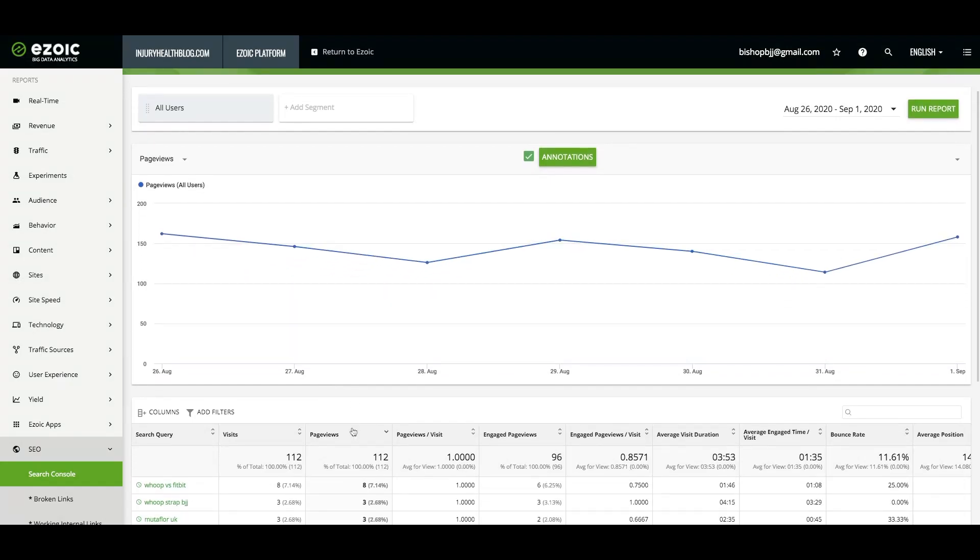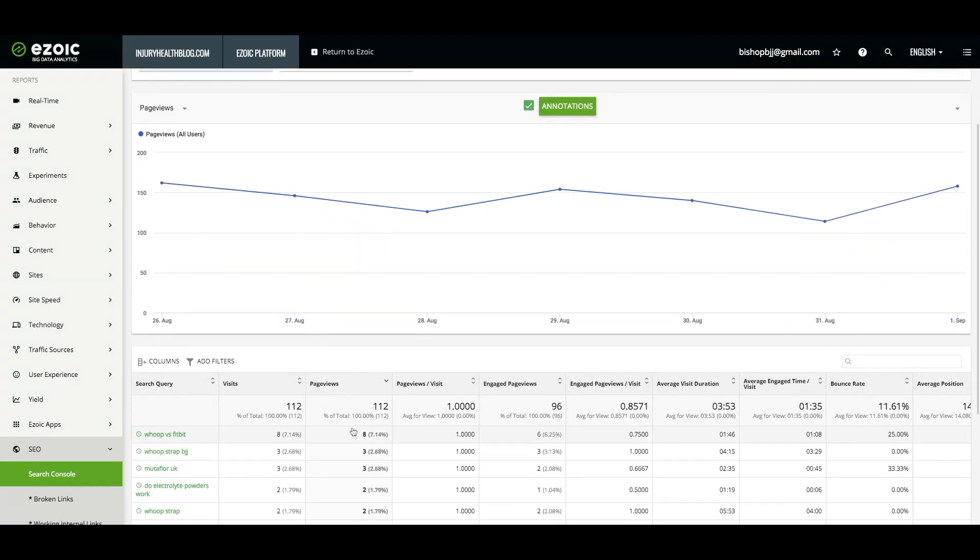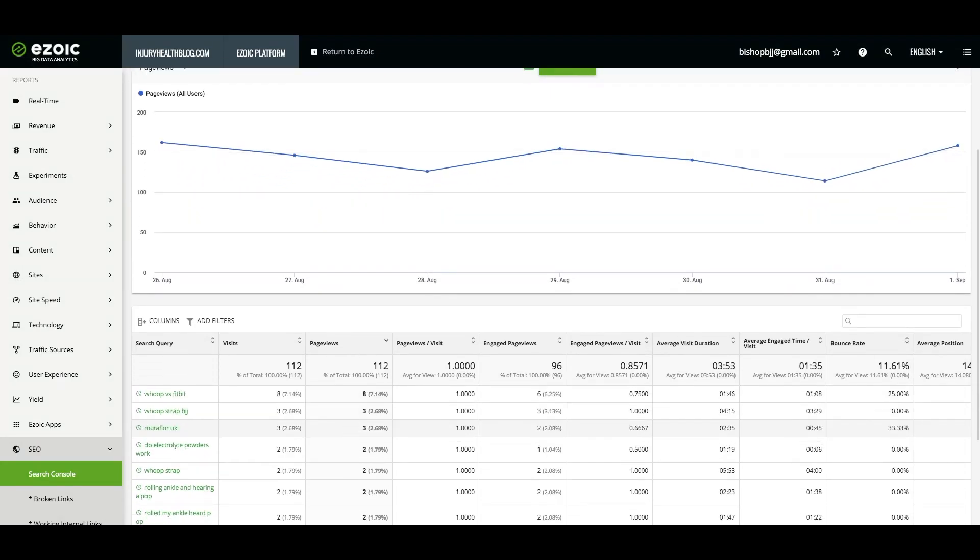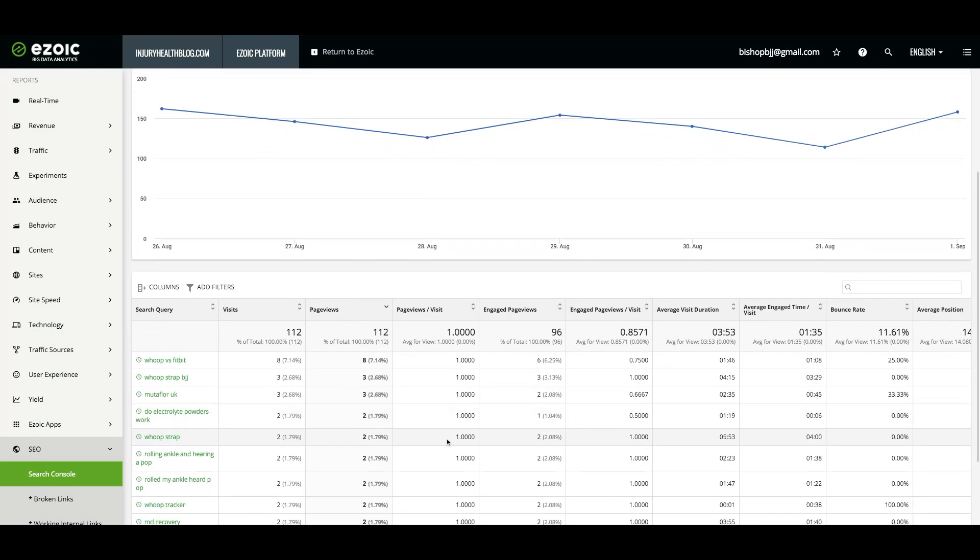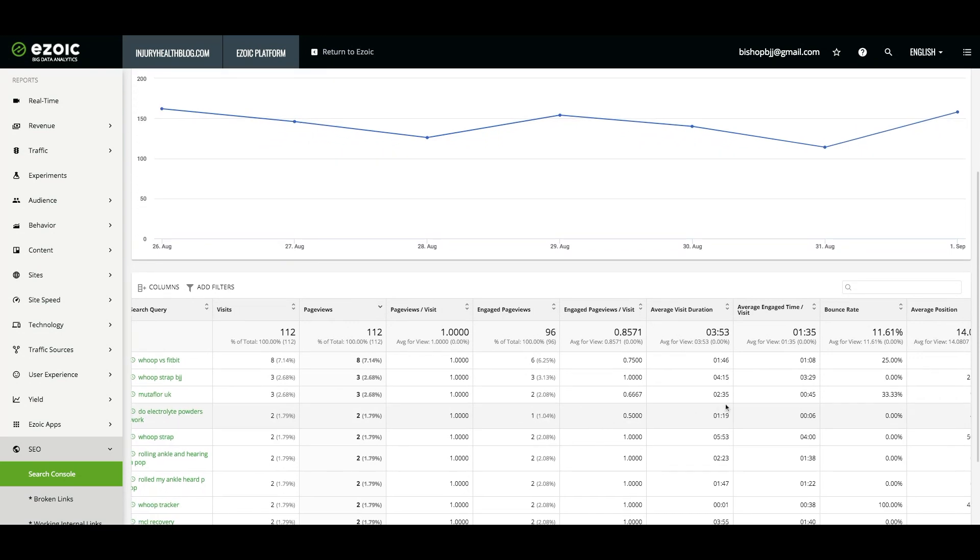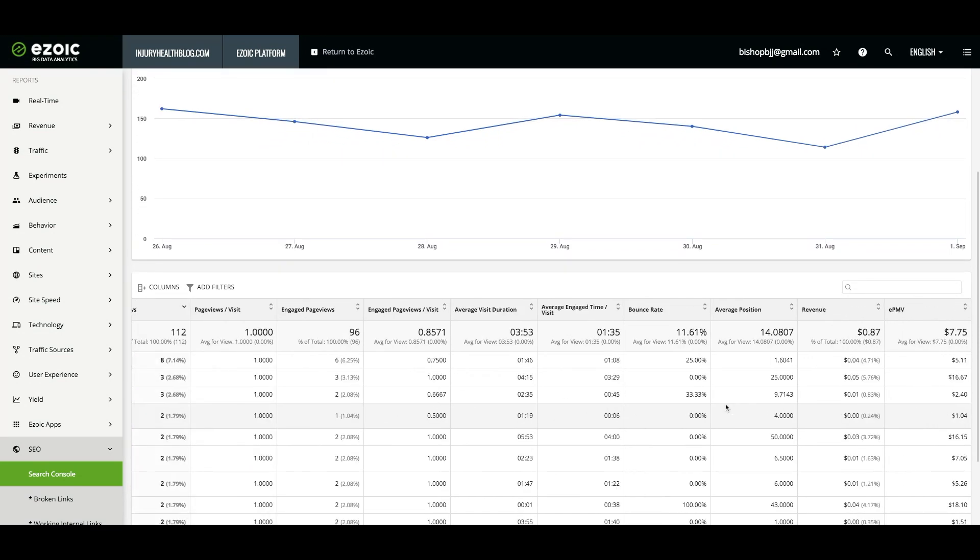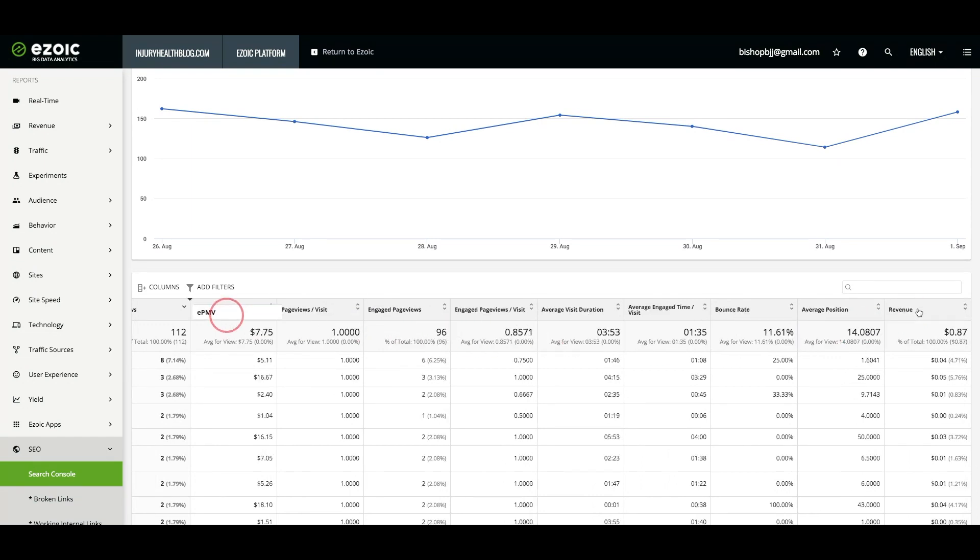Here, you can see what queries are driving the most revenue. In this example, WHOOP vs. Fitbit followed by WHOOP Strap BJJ both generate over $5 EPMV. You could use this information to write more content on comparable topics.